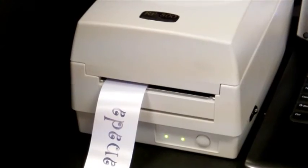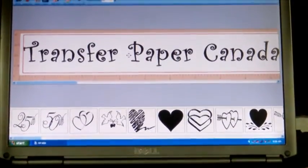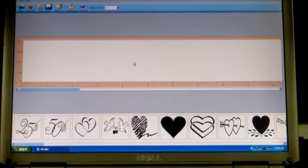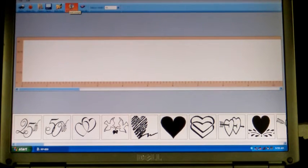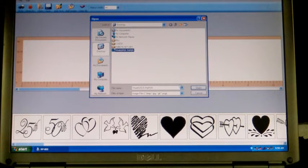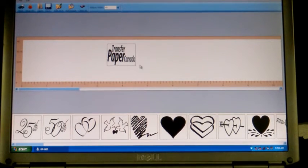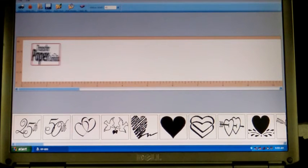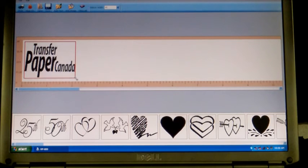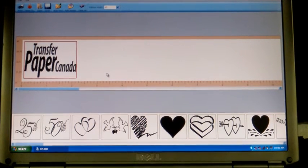Now we're going to go back over to the design screen. I want to show you another feature of the program. I'm just going to hit my delete key which will remove the Transfer Paper Canada from the screen. At the top of the screen I have an add image button. I'm going to click on add an image — this is going to allow me to add any image that I want. I'm going to click on the Transfer Paper logo and say open it. You'll notice automatically that that logo is on my screen. I'm just going to bring it over to the left hand side and resize it. You'll see a ruler at the bottom so I can make this any width that I would like to make it.